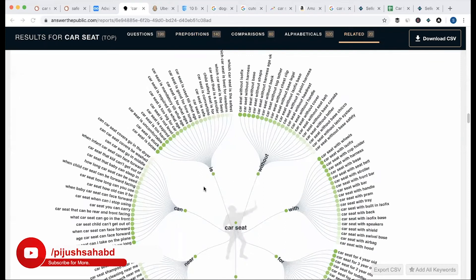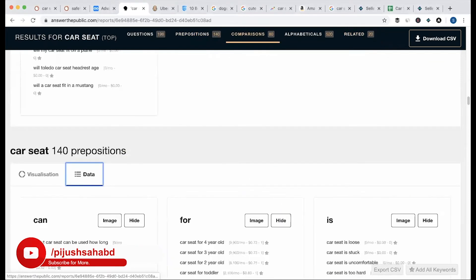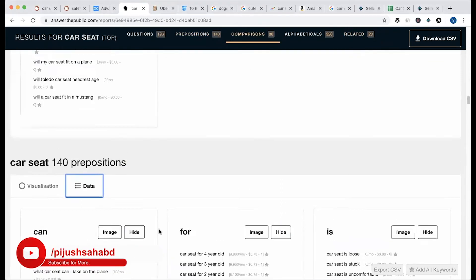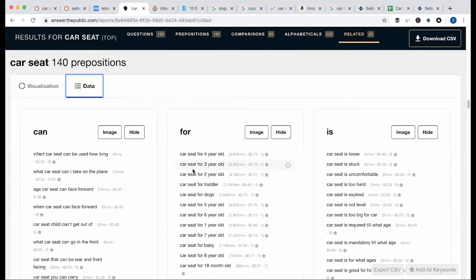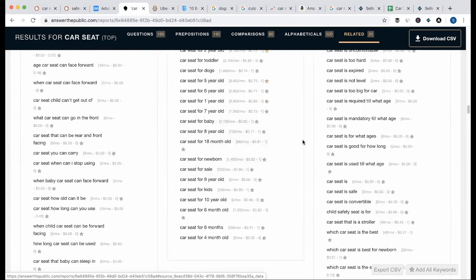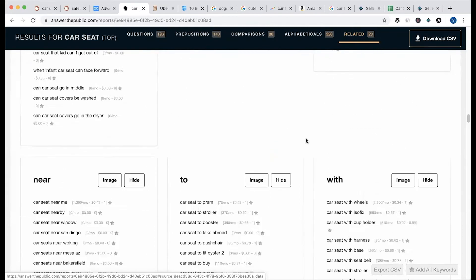The preposition keywords include: can, is, without, with, for, among the data. You can see the data — for example, 'car seat for 4 year old,' 'car seat for 3 year old.' If you have a keyword, you can hit it, then see the list. Just copy it — the search volume is shown. If you have a keyword, you can see the article and read it.